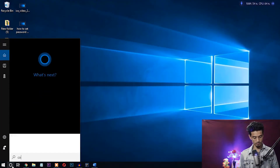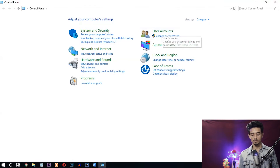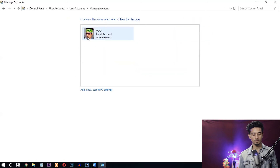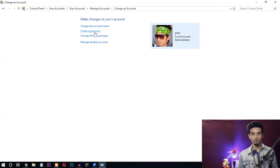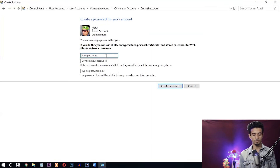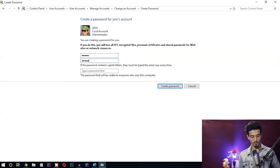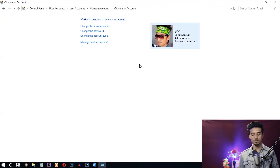Now let's discuss the second method, which is applicable for all Windows versions. We're going to use the Control Panel. Open the search box and type 'Control Panel'. In Control Panel, find the User Accounts option and click 'Change account type'. You'll find options here — in Windows 7 it may look slightly different, but the steps are almost the same. Click 'Create a password', enter the new password, confirm it, and type a hint to help you remember it. Click 'Create Password'. You can see 'Password Protected' — the password has been set.